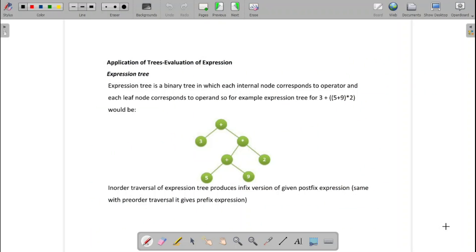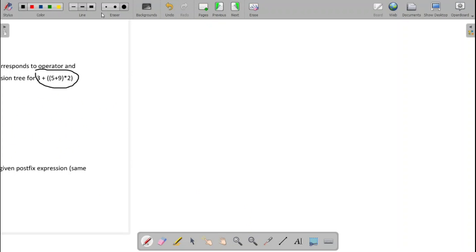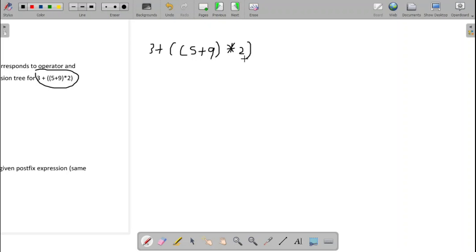First, expression trees. Let me take one simple expression and then we go for constructing the tree. Let me take the expression as 3 plus, the expression is 3 plus the parenthesis 5 plus 9, then multiplication with 2, then closing the parenthesis.